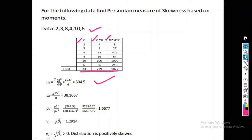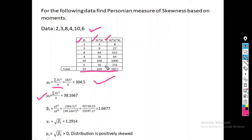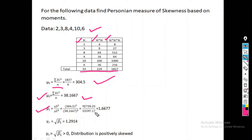The third central moment formula uses summation of xi cubed divided by n. So mu3 equals 1827 divided by 6, giving a final answer of 304.5. And mu2 equals summation of xi squared divided by n, which is 229 divided by 6, giving 38.1667. Then beta 1 equals mu3 squared divided by mu2 cubed: 304.5 squared divided by 38.1667 cubed, giving a final answer of 1.6677.